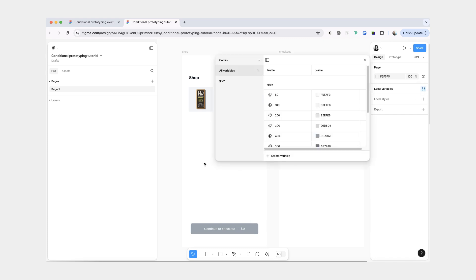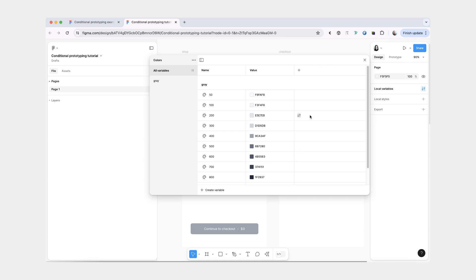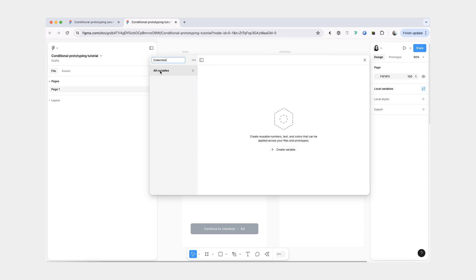In terms of my local variables, I just have the colors here in the colors collection. The first thing we're going to do is create a different collection and I'll call it prototype.